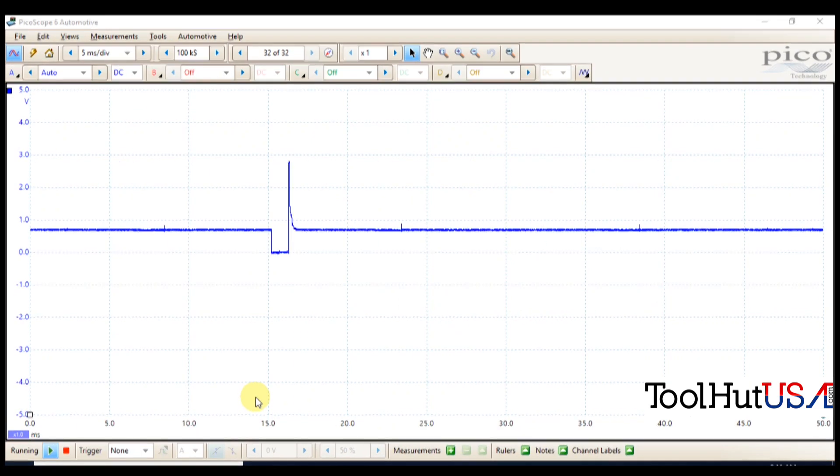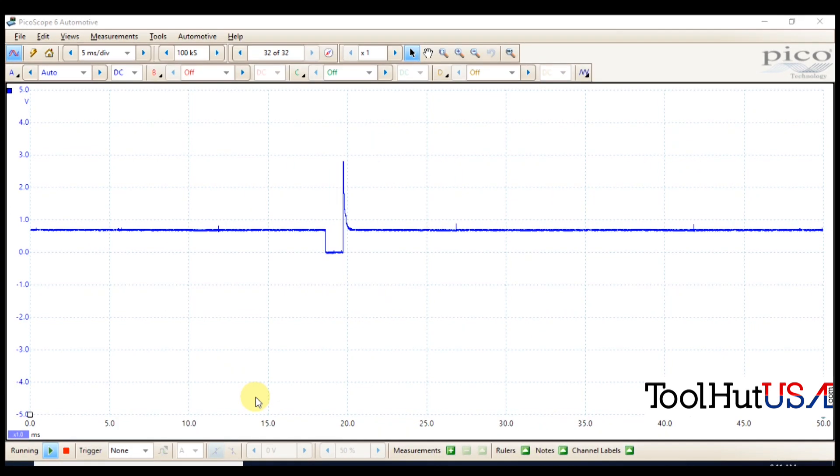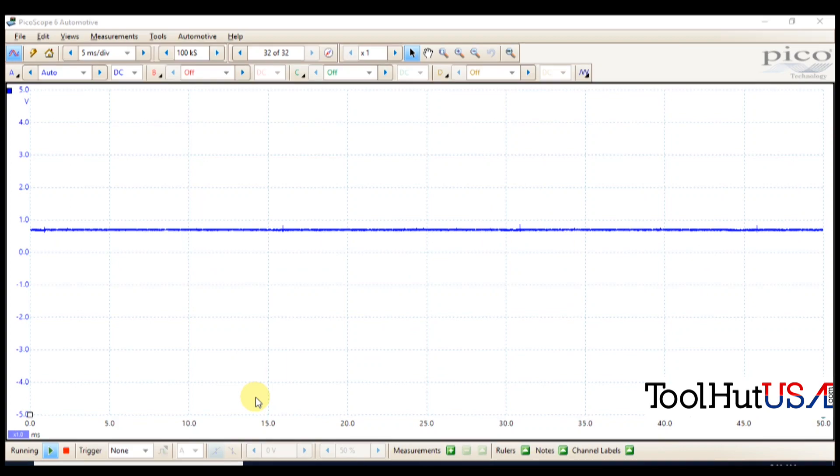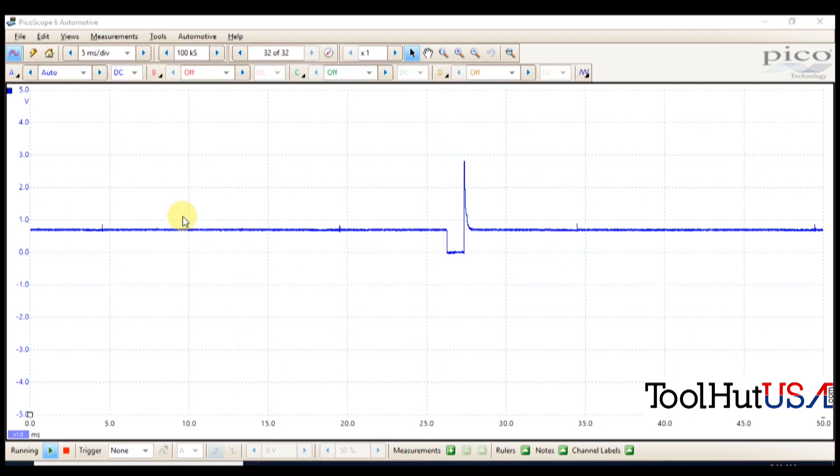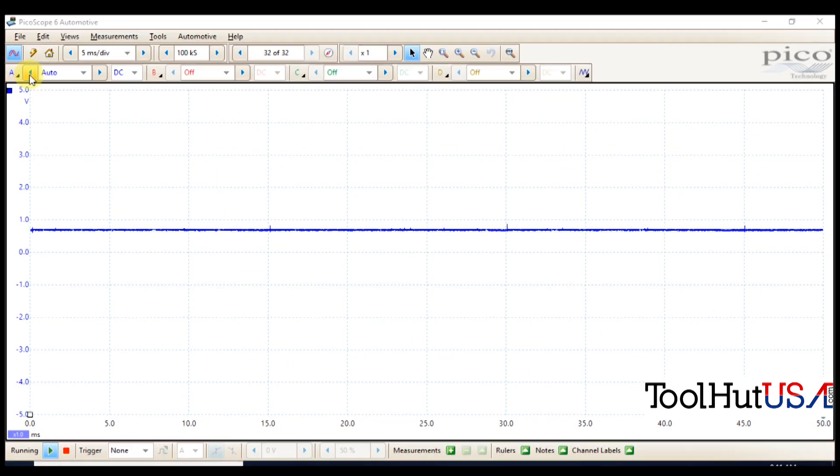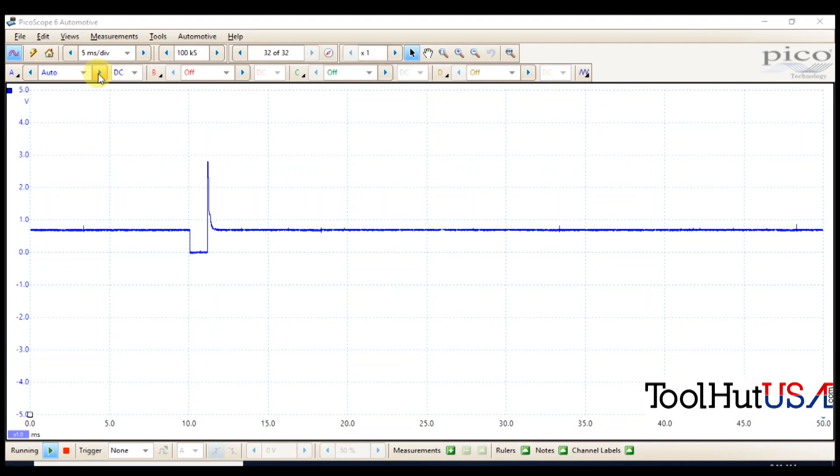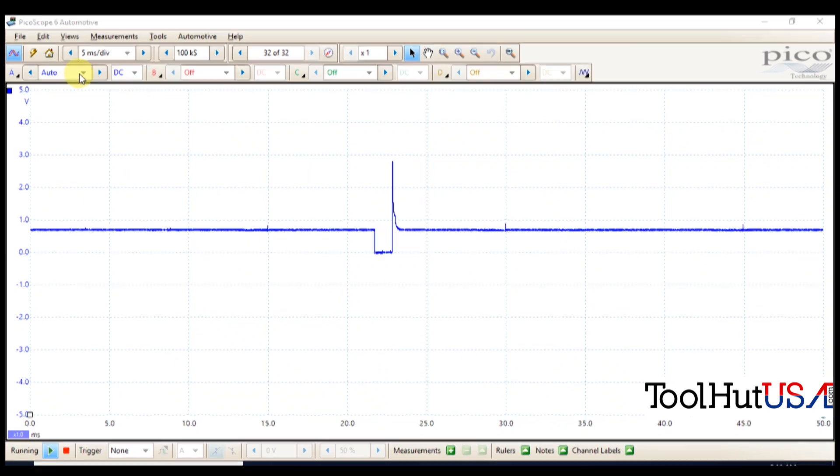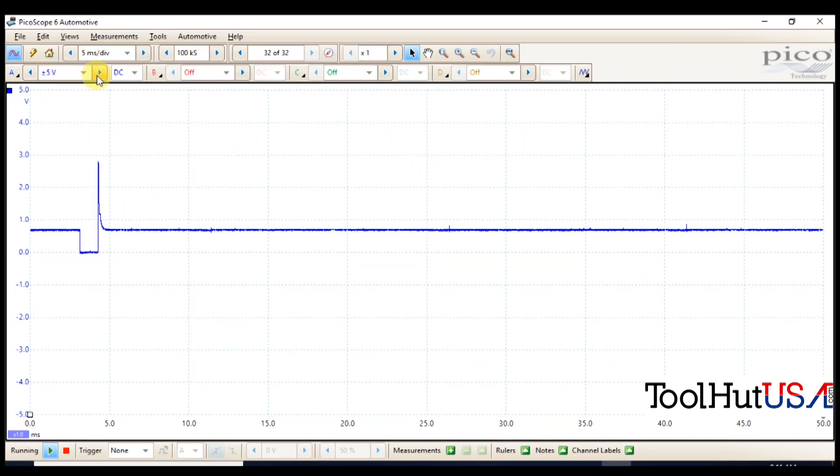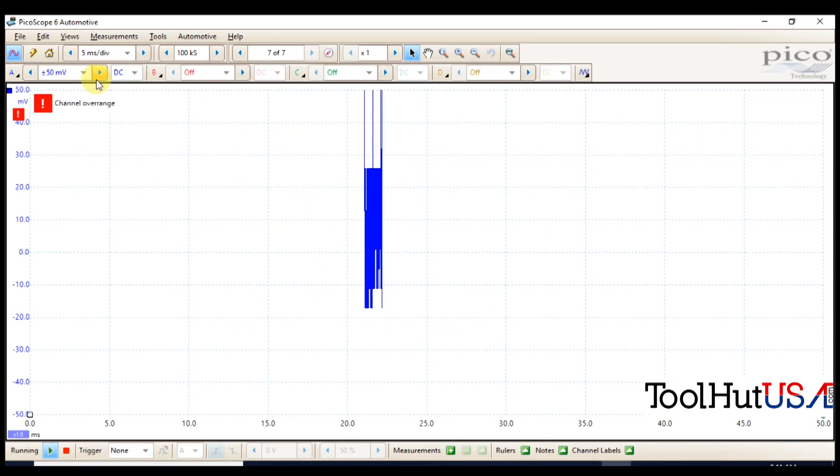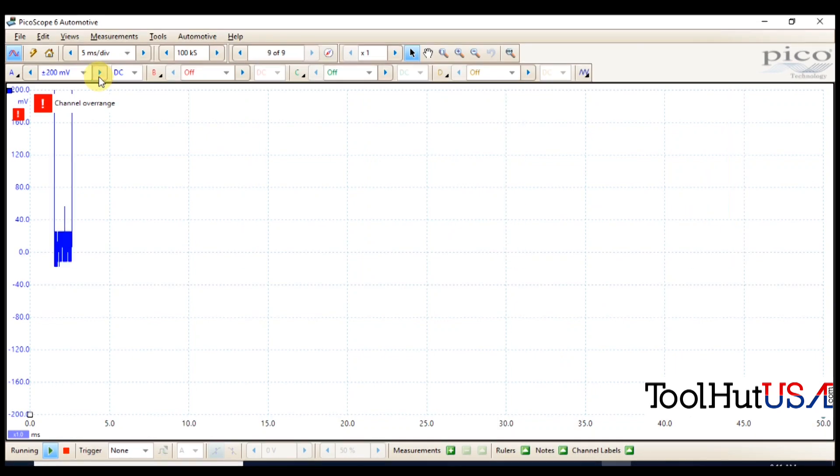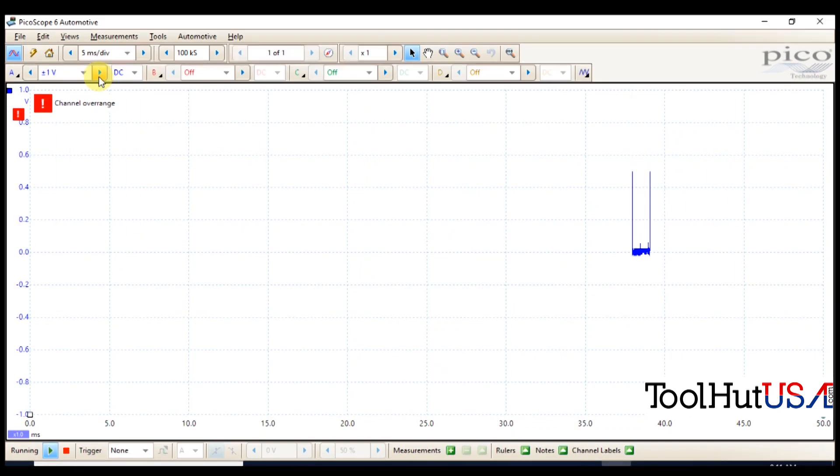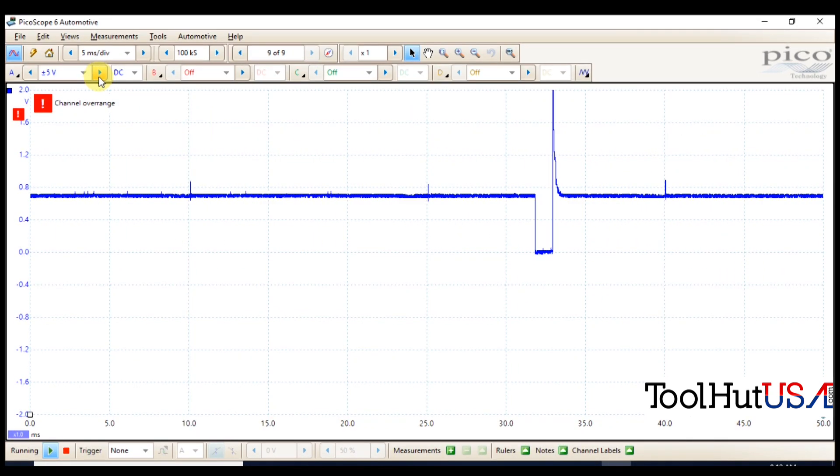So a couple of the basics: here's our channel settings. It is set to automatic. I'm not a big fan of automatic, so we're gonna hit the arrow to the right and I'm just gonna hit the arrow to the right until I got it kind of where I want it.